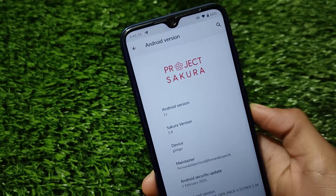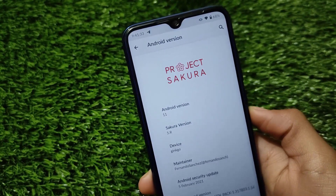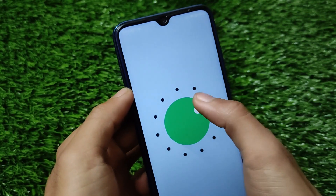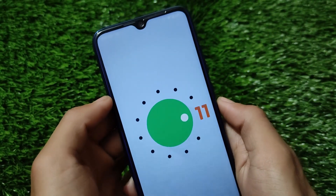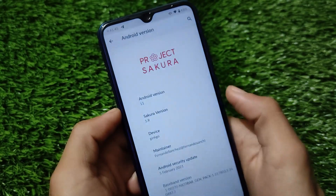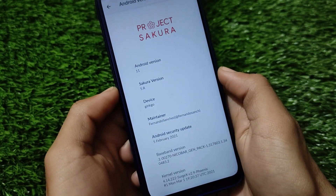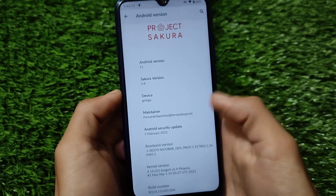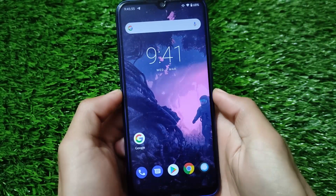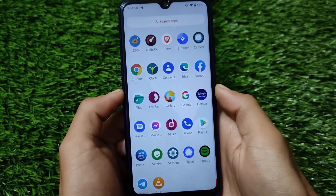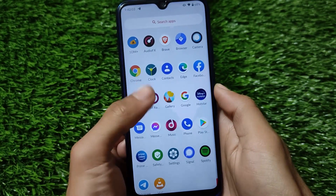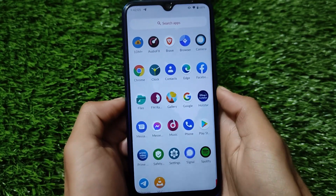Welcome to TechKeren. Project Sakura is based on Android 11 — a very interesting custom ROM available for Redmi Note 8 users. It's looking quite good, has Google Apps pre-installed, and is based on Lineage OS with an interesting UI. Today I'll show you the bugs and features you get in Project Sakura.